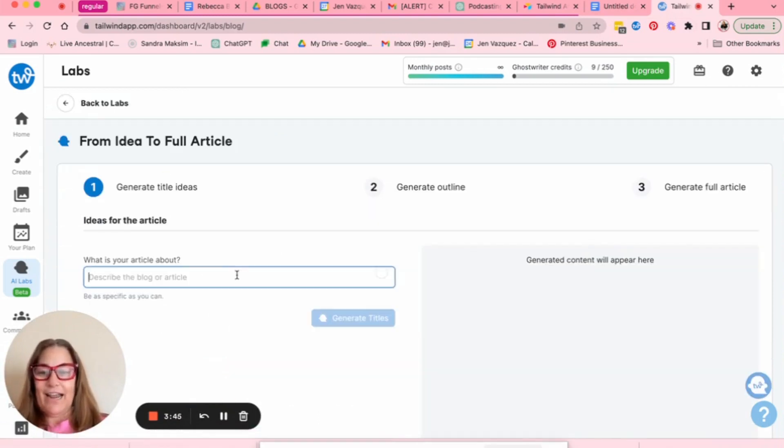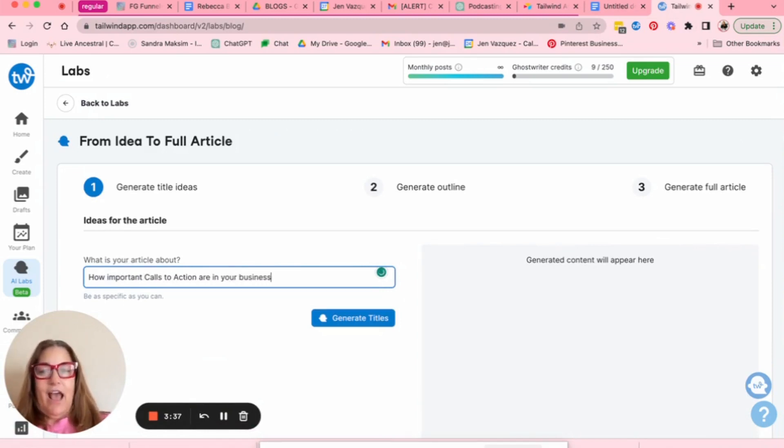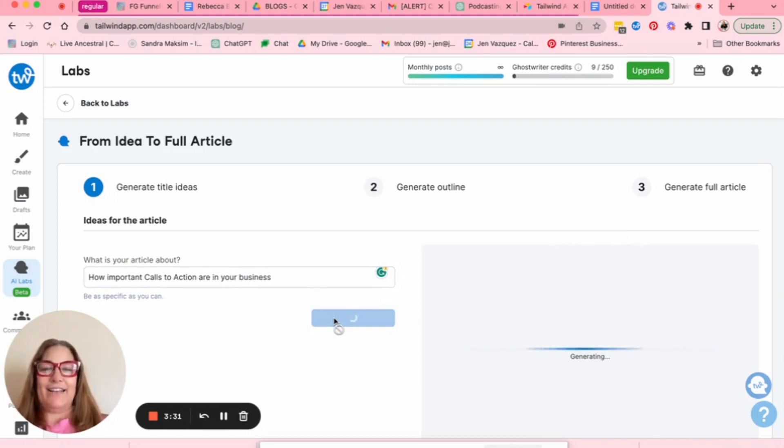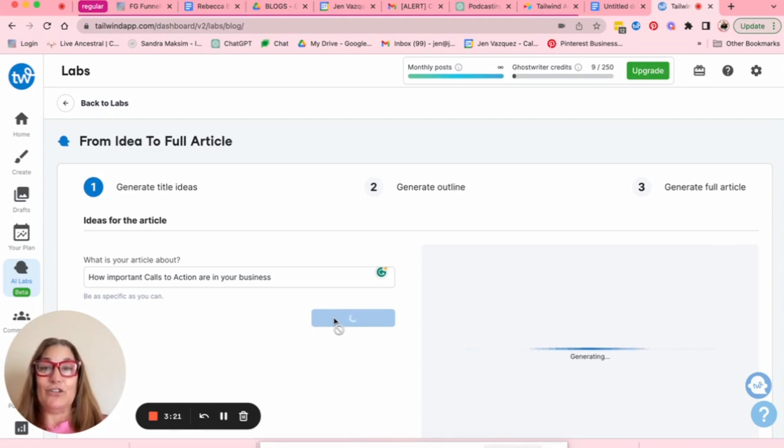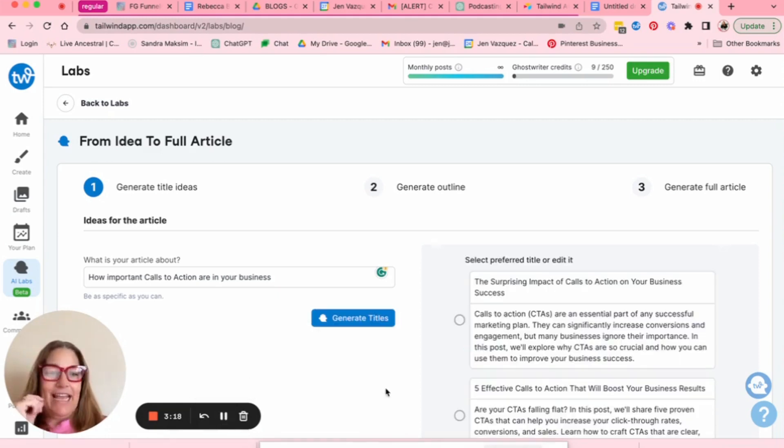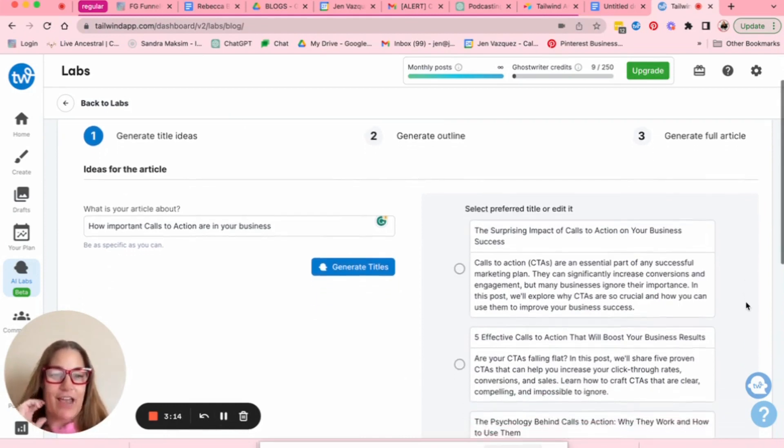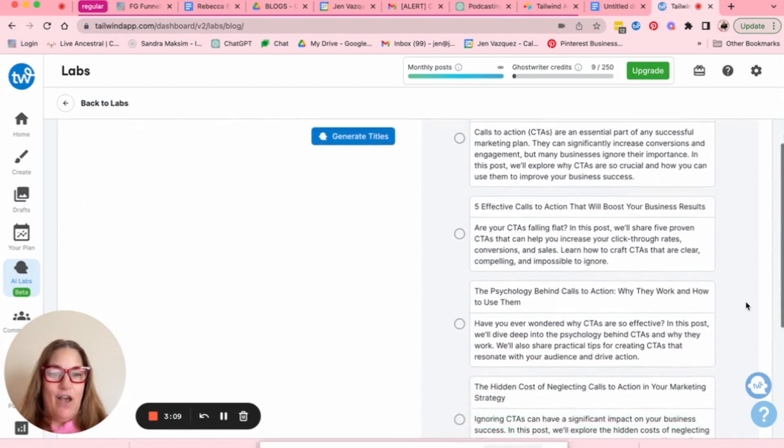So I'm going to click here and I'm going to say how important calls to action are in your business. I think every business is not using calls to action as effectively as they should, or not even using them at all. And they are shockingly effective at getting potential or ideal clients to do what you want them to do. And that was fast. So you get to select the preferred title or edit it. The surprising impact of calls to action on your business success.